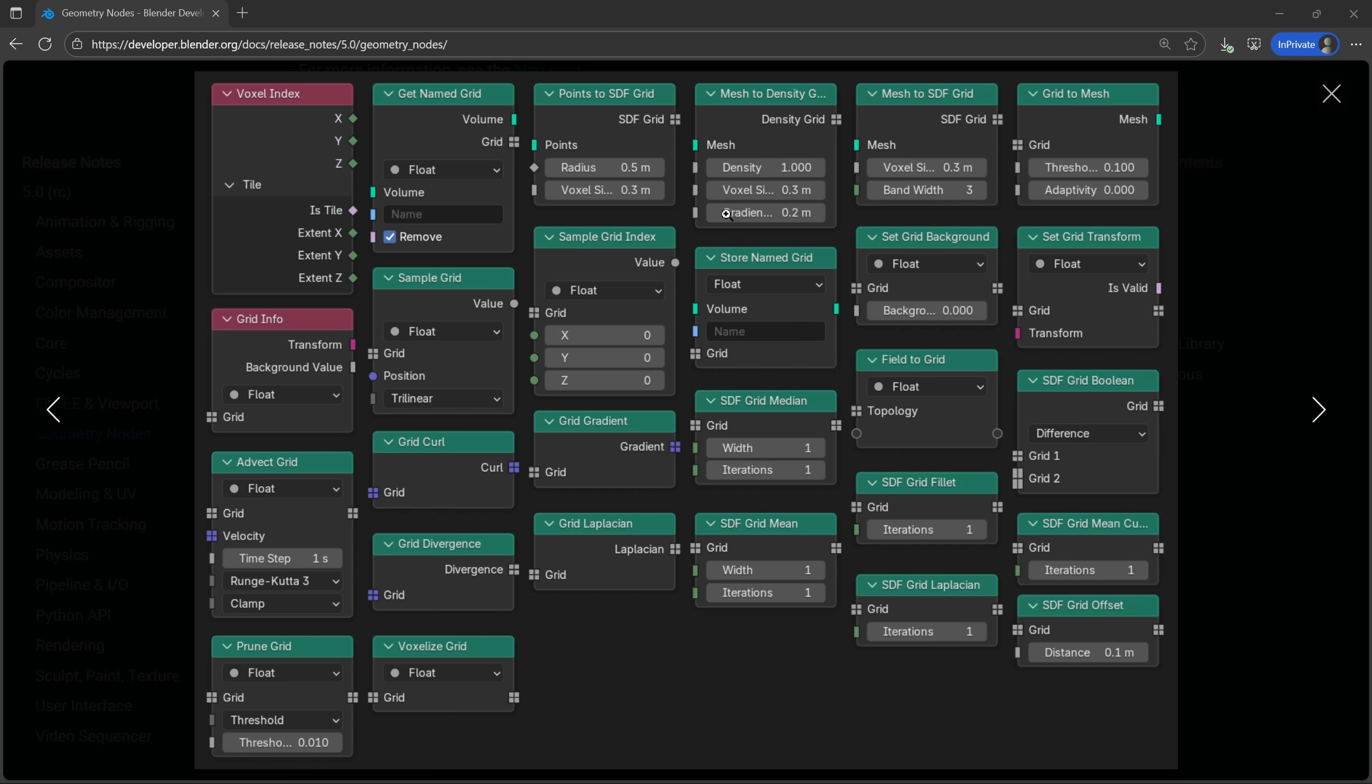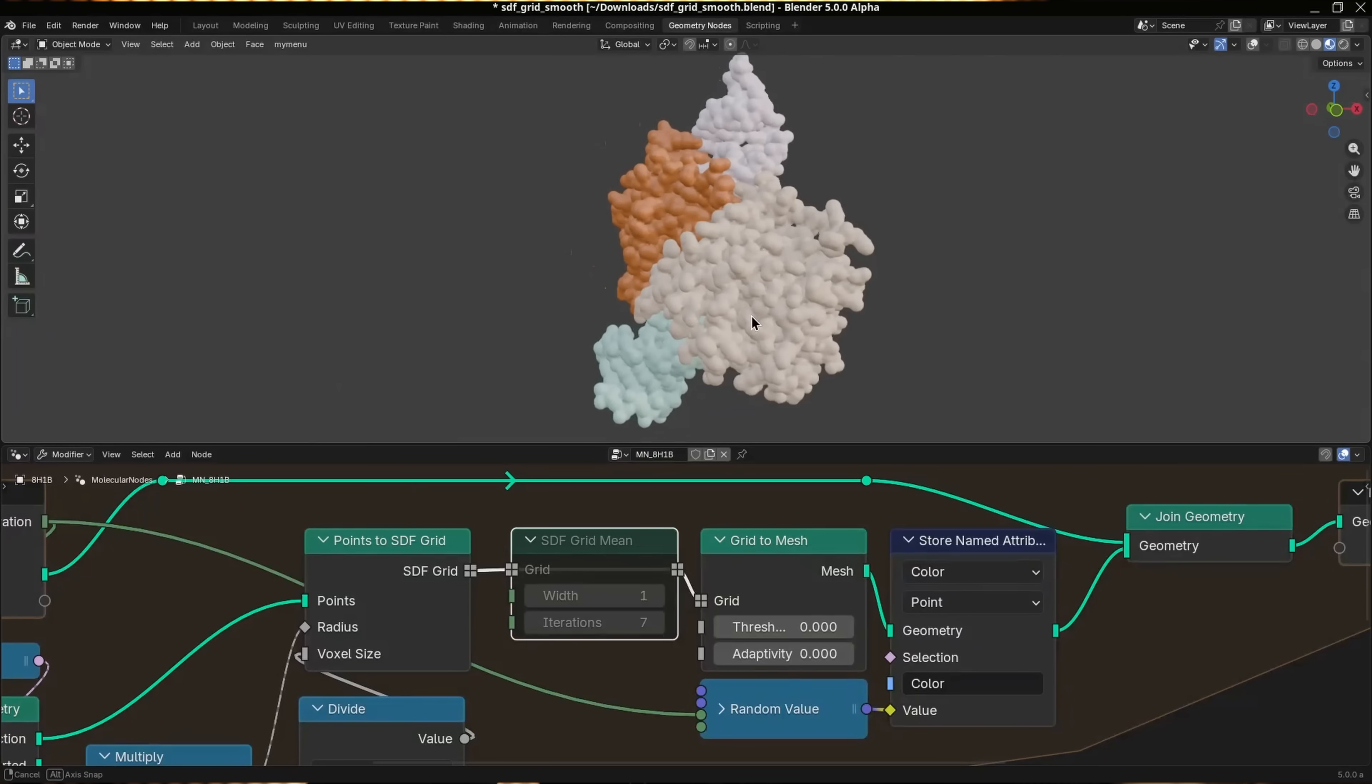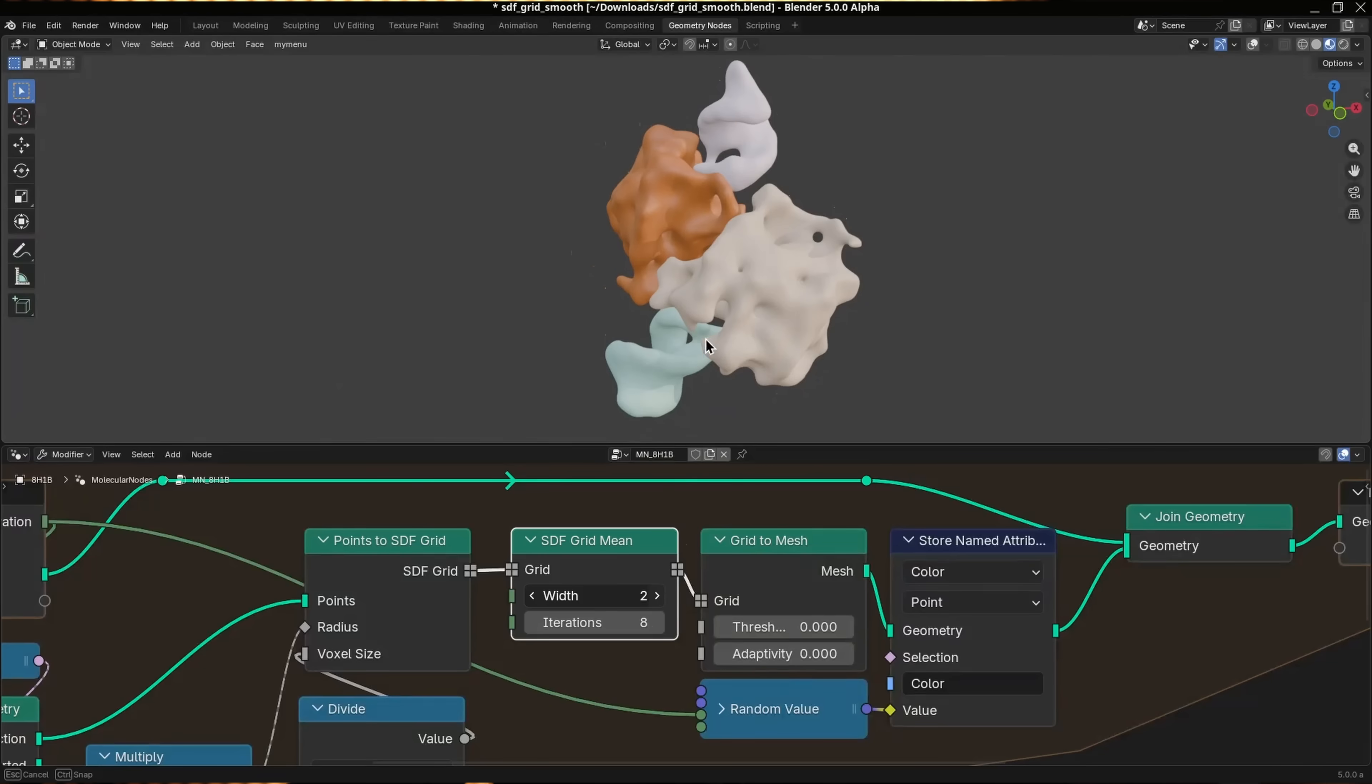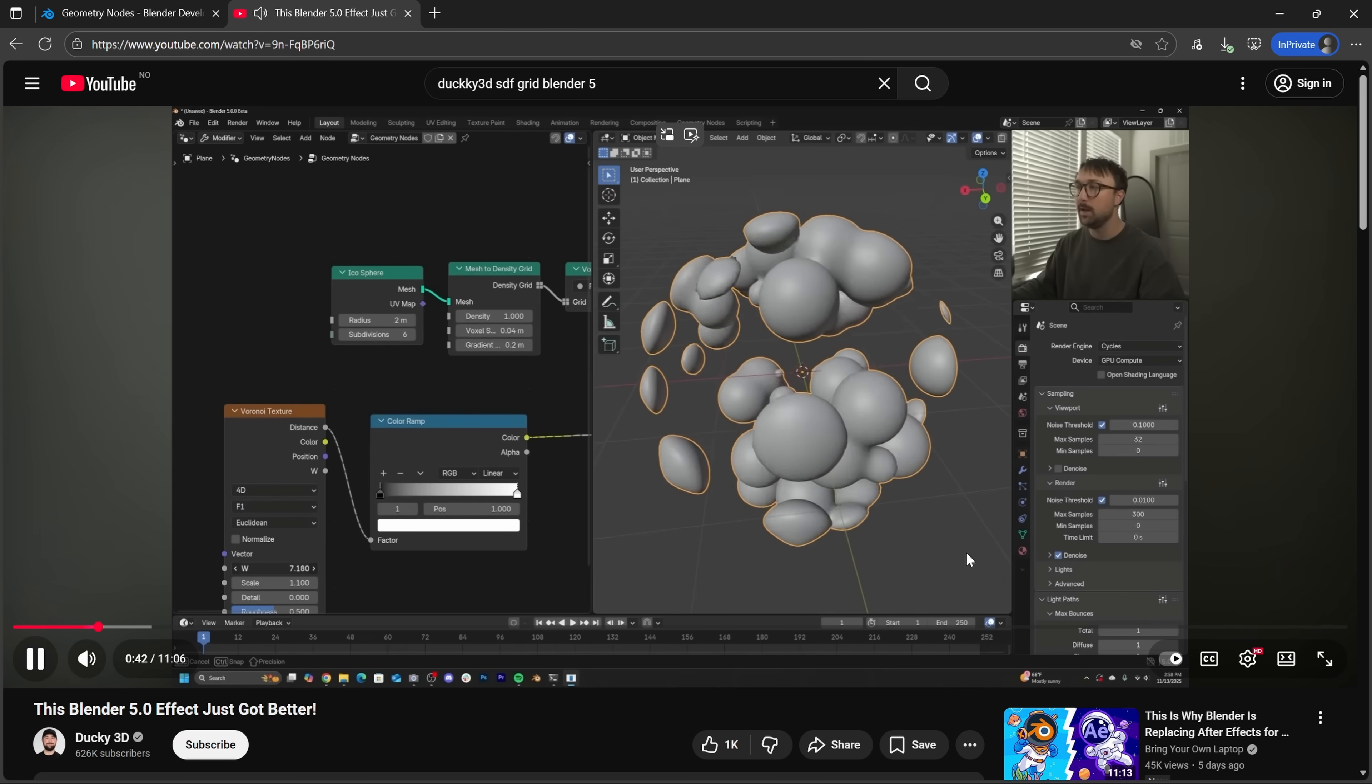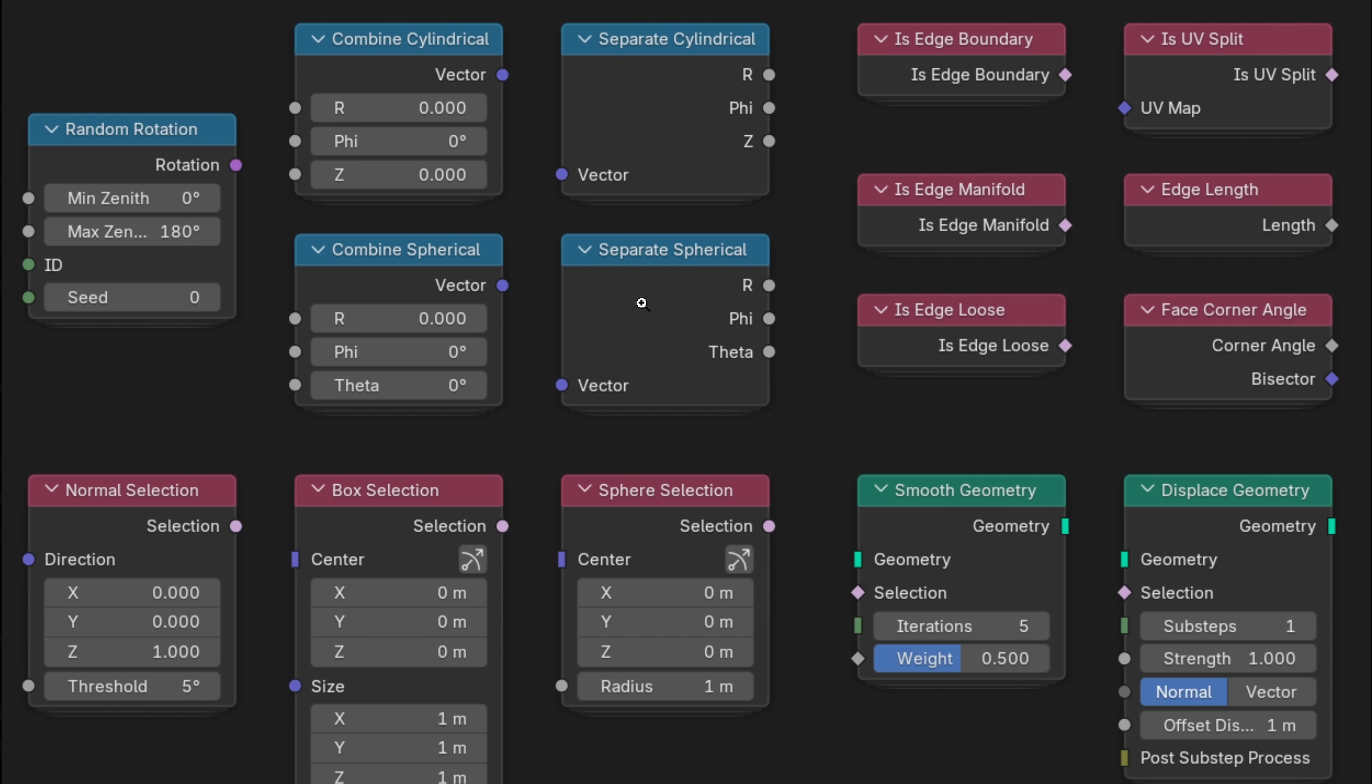The second area is simply a bunch of new nodes, both for power users and those just getting started. For the power users, they've added SDF grids with a full suite of volume nodes. I am certainly not an expert in this area, but if you are interested, Ducky 3D has a great tutorial showing you what you can do with these new nodes. At the same time, they're also expanding the essentials library with new node group assets that handle common tasks you might be looking to solve when you're just getting started. For example, you can now add random rotations and combine and separate various shapes and select things by normals and boxes and spheres and smooth or displace geometry.